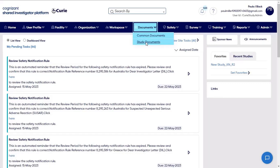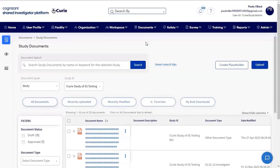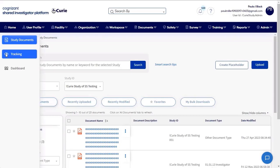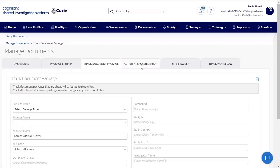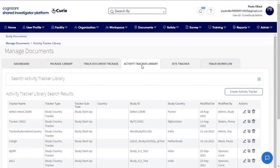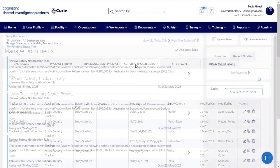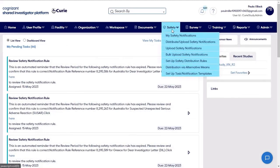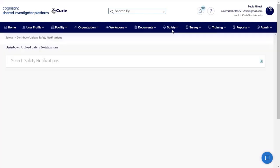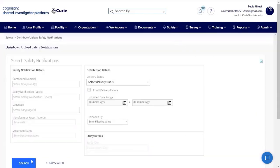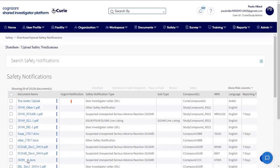SIP Document Exchange provides sponsors with the ability to collaborate and exchange study documents with sites and other sponsor users. SIP Safety Exchange allows sponsors to share critical safety notifications with site staff, and allows sites to acknowledge safety notifications online.